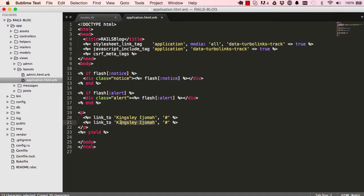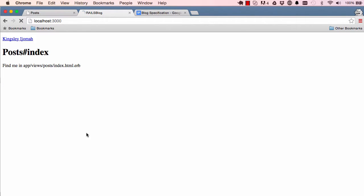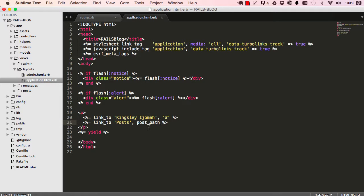The second thing is to add a link to posts. We need the route for posts, so this will become posts_path. When we come over and refresh we seem to have an error — it should be posts as plural.